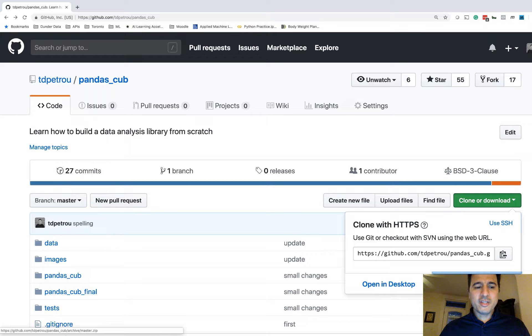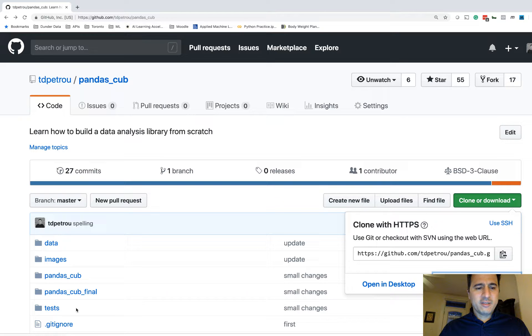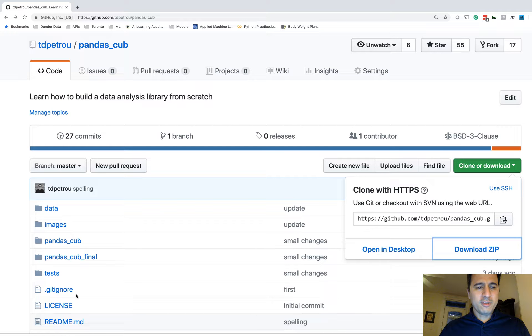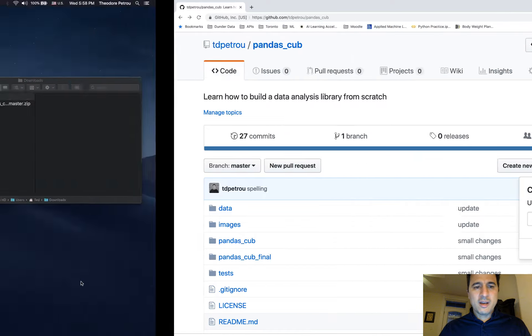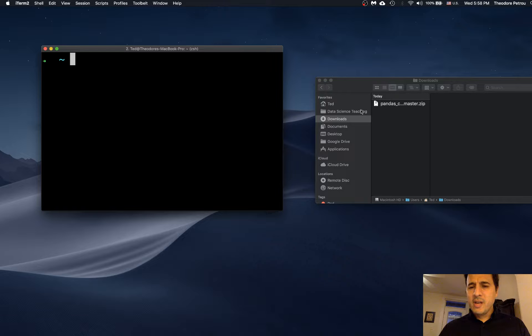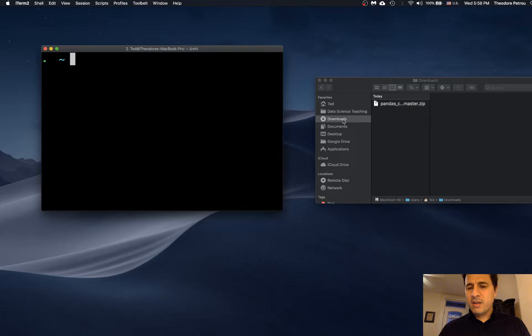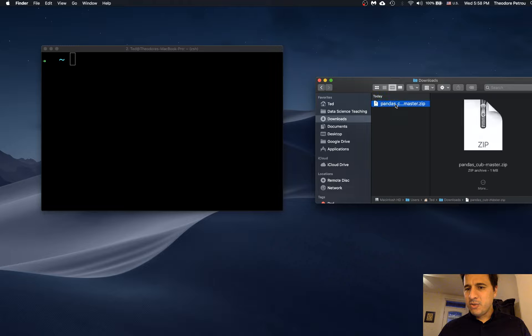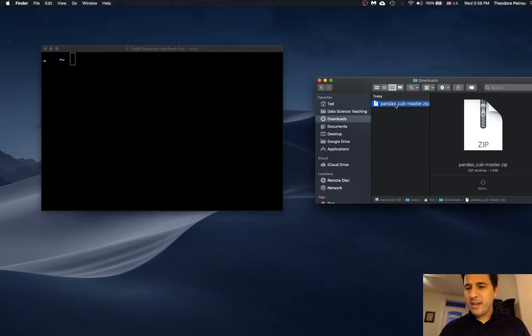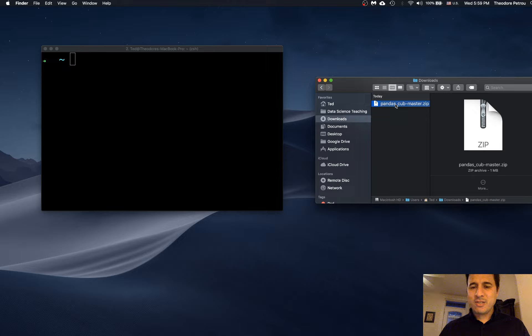And it should download pretty quickly because the file sizes are not very large whatsoever. It's a small library. So it's going to go ahead and it's gone into my Downloads folder. So it's going to attach the word Master, which is the master branch to it. So you don't have to worry about that. But the full name will be PandasCubMaster.zip.